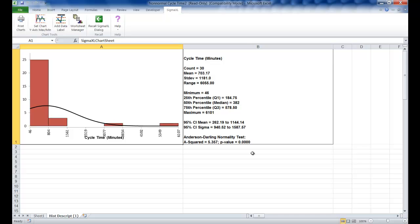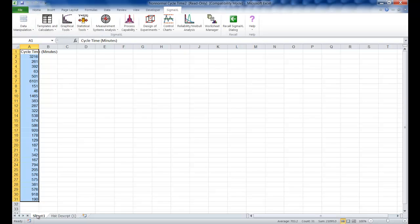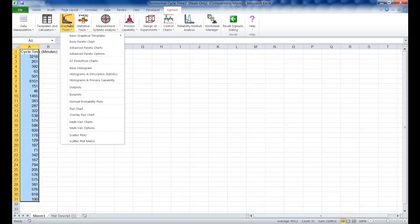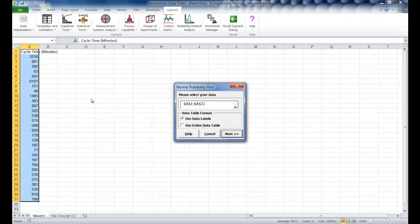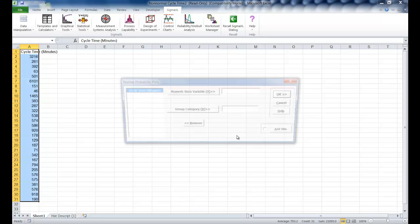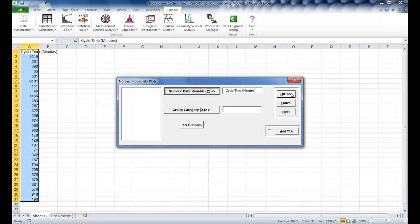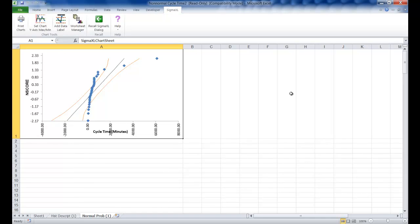We're going to confirm the non-normality using a normal probability plot. Click on Sheet 1 of your dataset, click on Graphical Tools, and then click Normal Probability Plots. Make sure Use Entire Data Table is selected and then click Next. Select Cycle Time Minutes as your numeric data variable Y and click OK. You can see that the curvature in this normal probability plot confirms that the data is not normal.